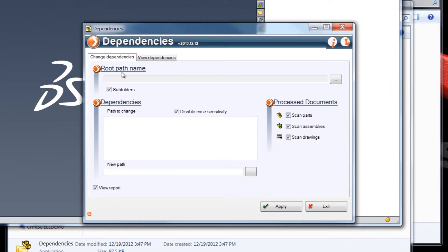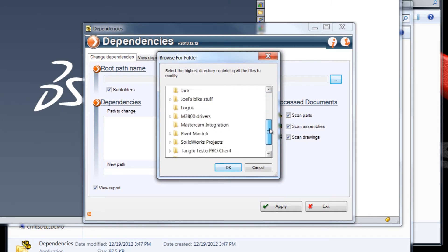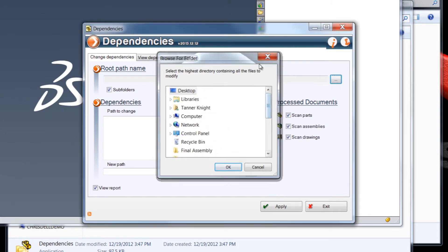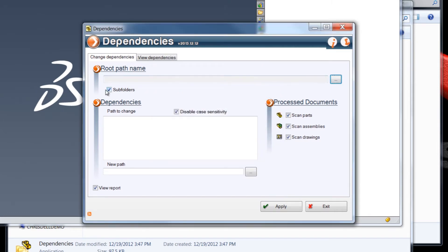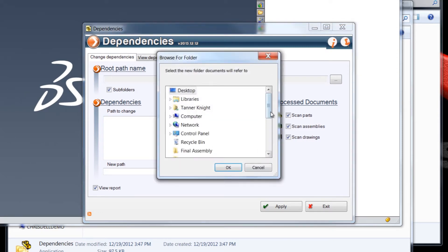First off we have the root path name. So the root path name is where you enter the folder containing the project that you want processed. We can just click on the ellipses over here and pick that folder. And we can also contain all subfolders within the folder. Then next we have the dependencies area, and this is actually going to be the path to change. So we can select a file or a file folder containing those projects that we want processed. If you do want to type it in and disable case sensitivity, you can do that. And then once we have that origin file or folder, then we select the new path where we want SolidWorks to look for the files with the dependencies.